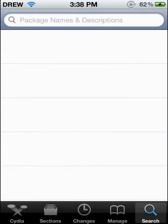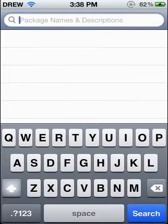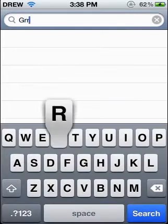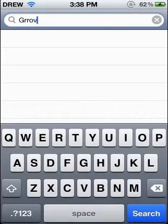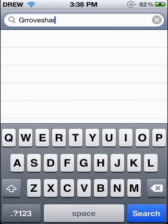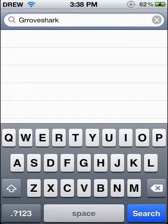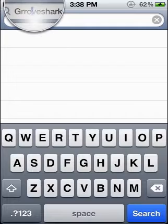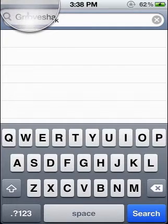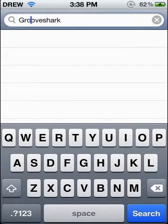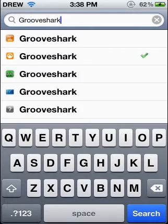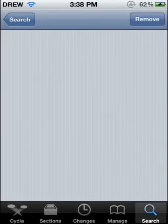I will post the source in the description. Then you want to go to search and type in Grooveshark. You're going to want to get the one from Big Boss.